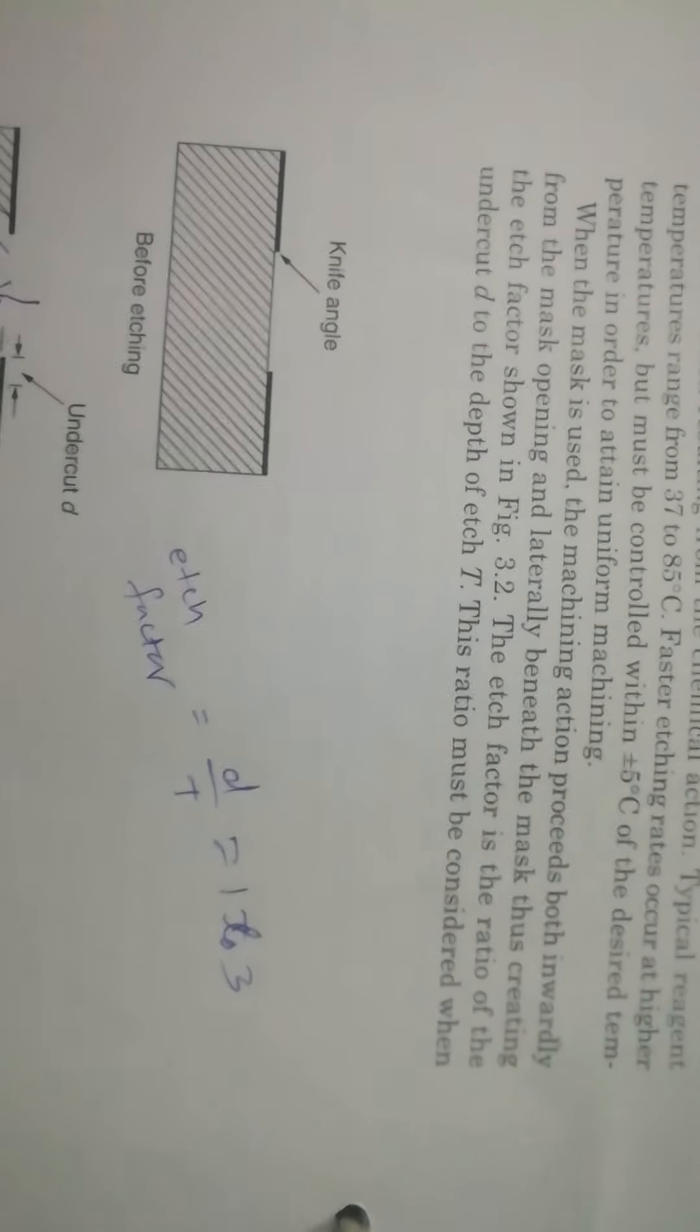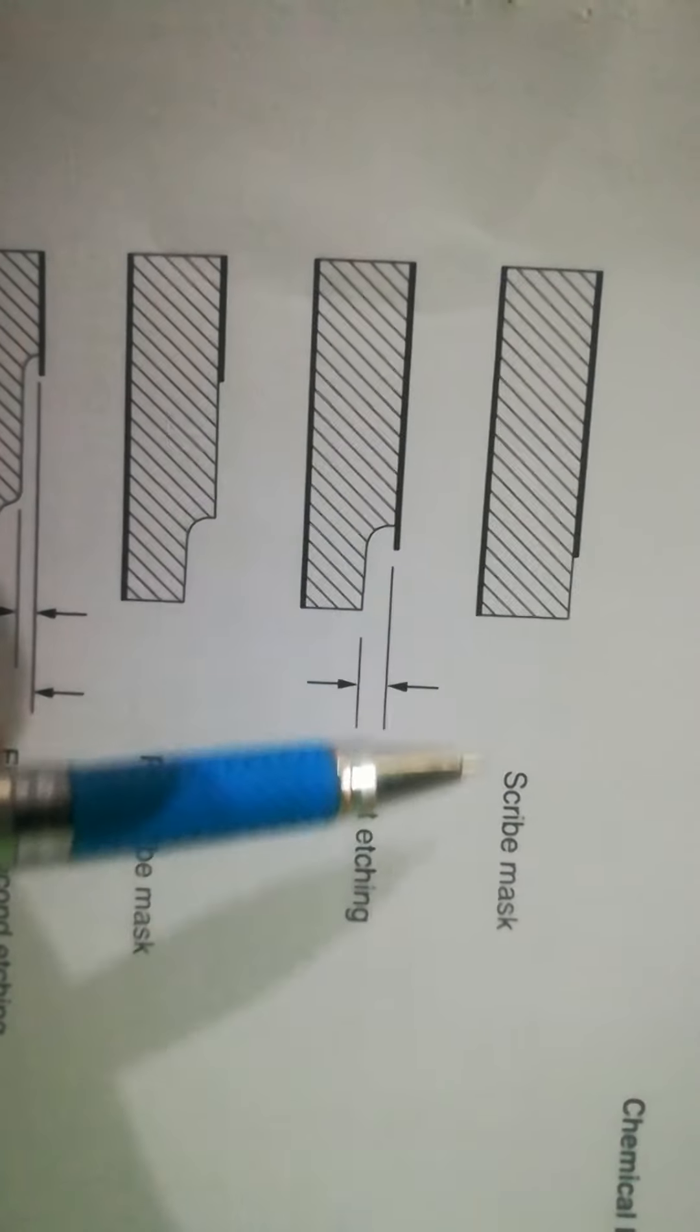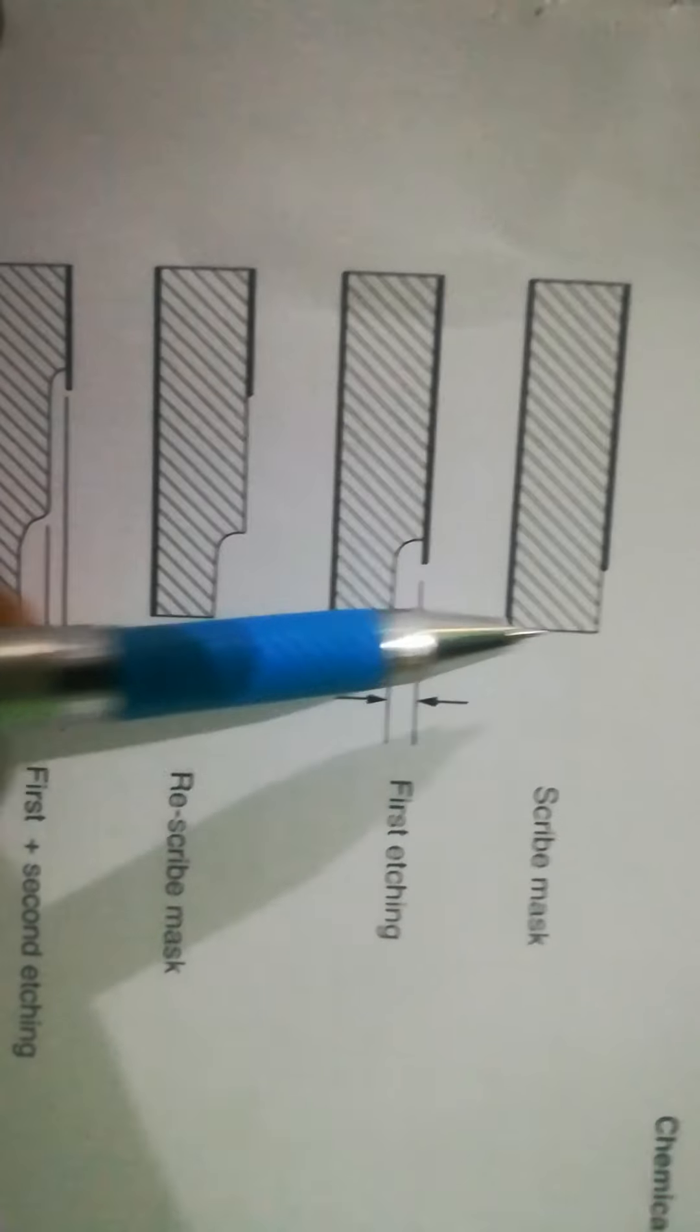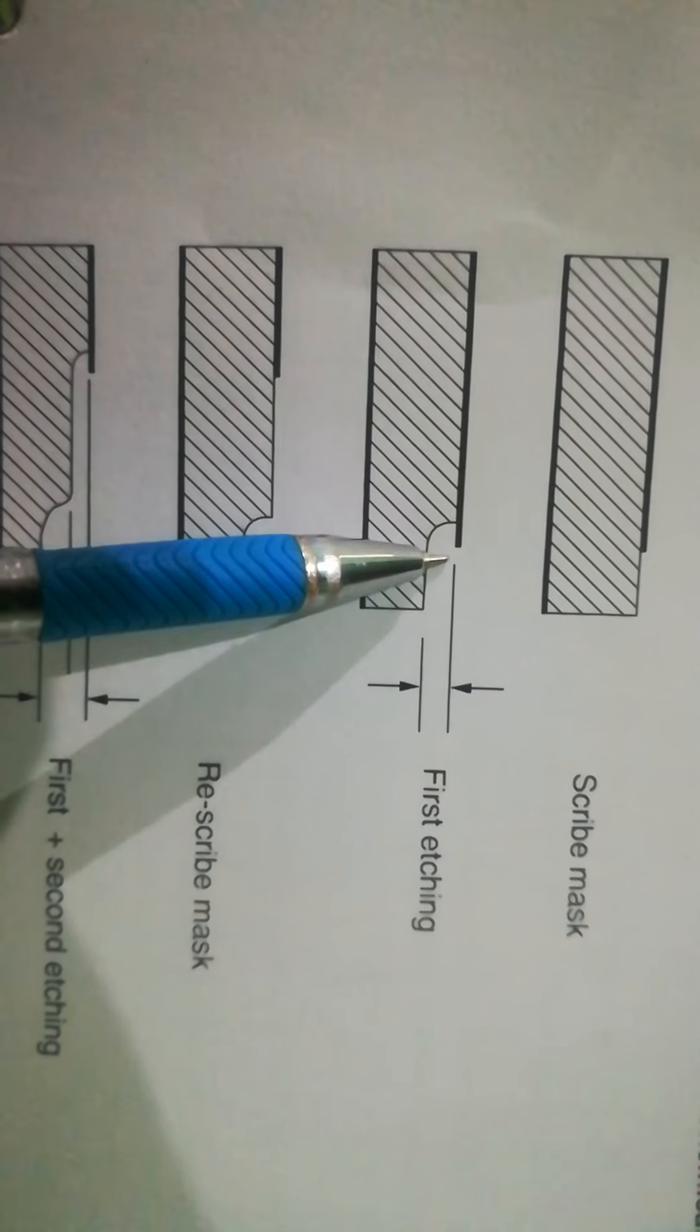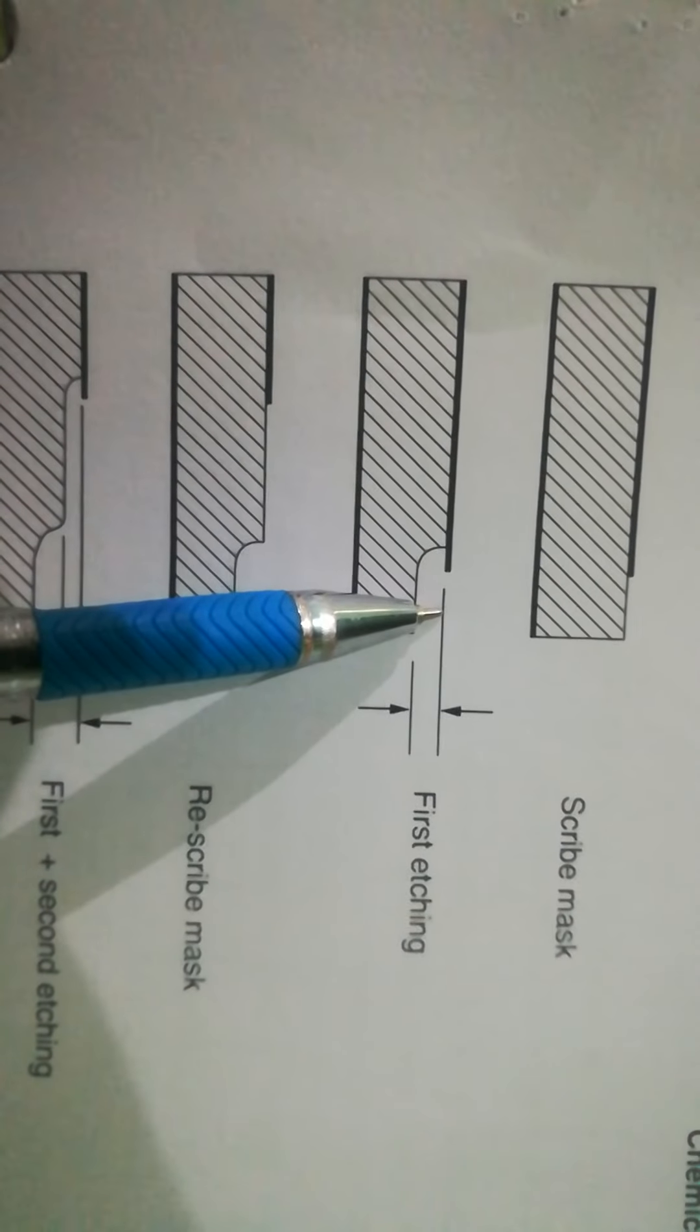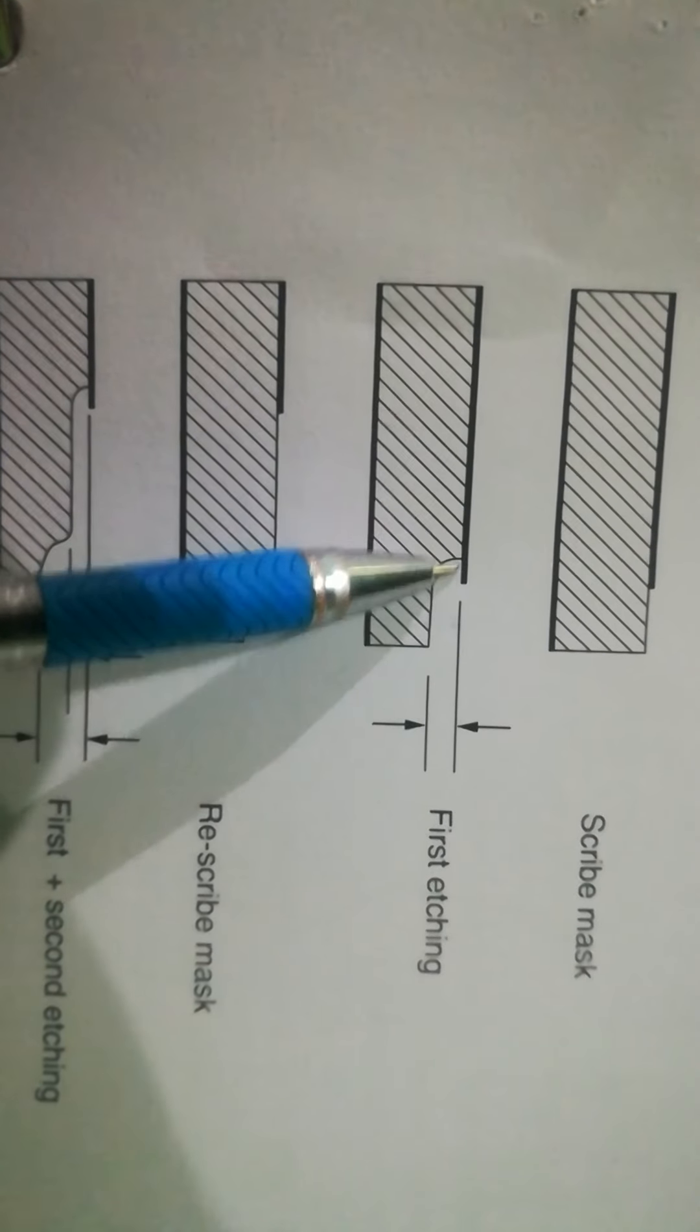And what is the requirement? Now from this, this is scribe mask and this is free portion. First etching occurs. This is the depth of etch and this is undercut.